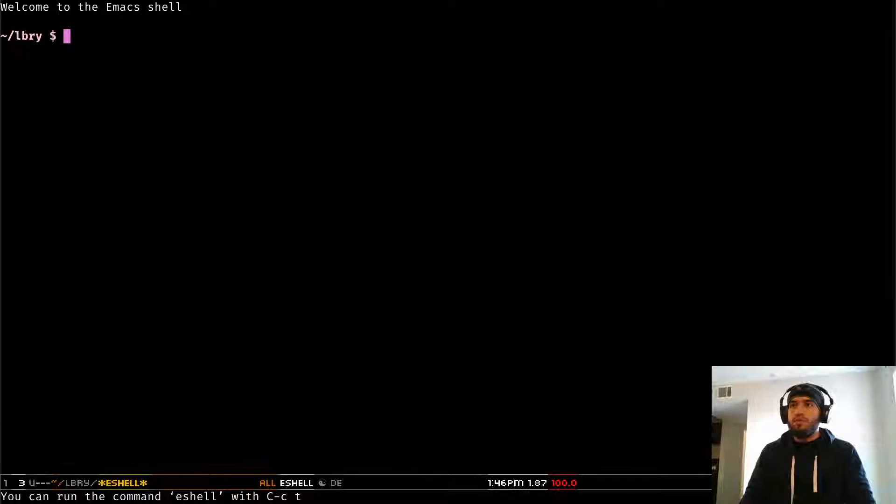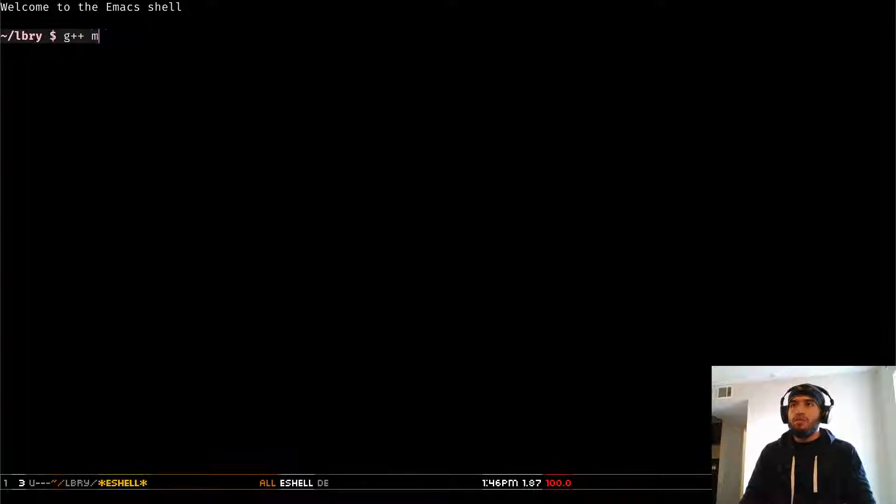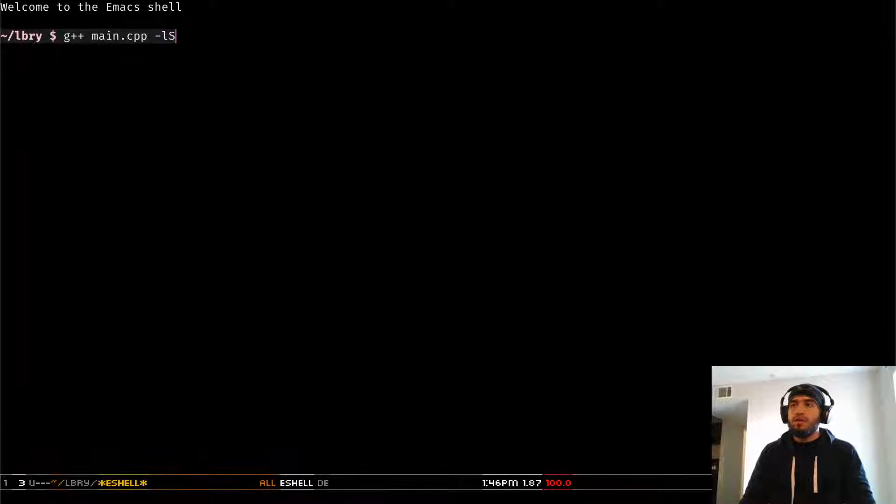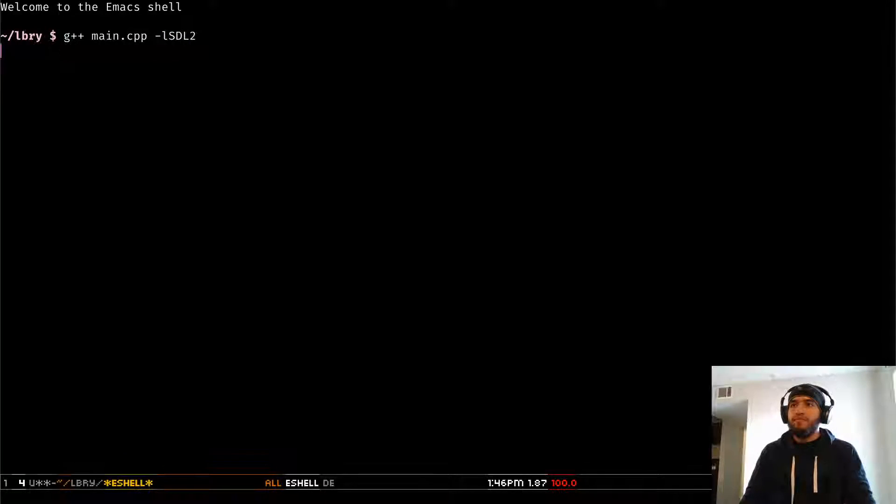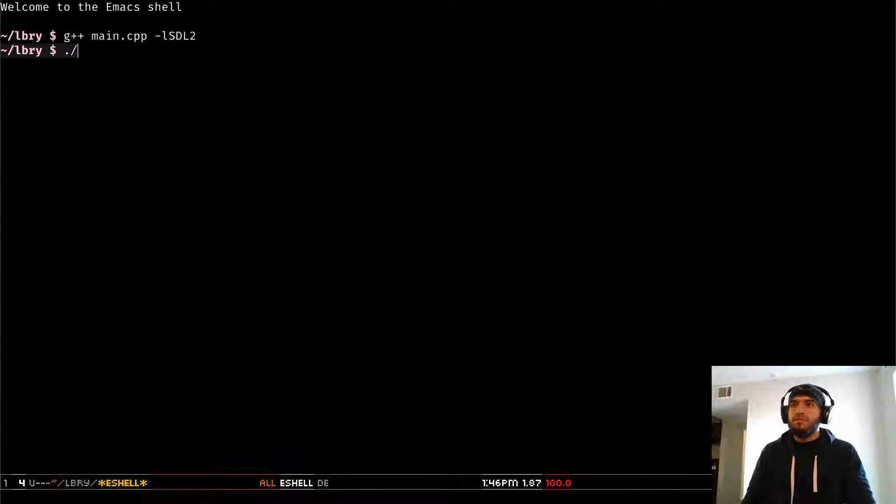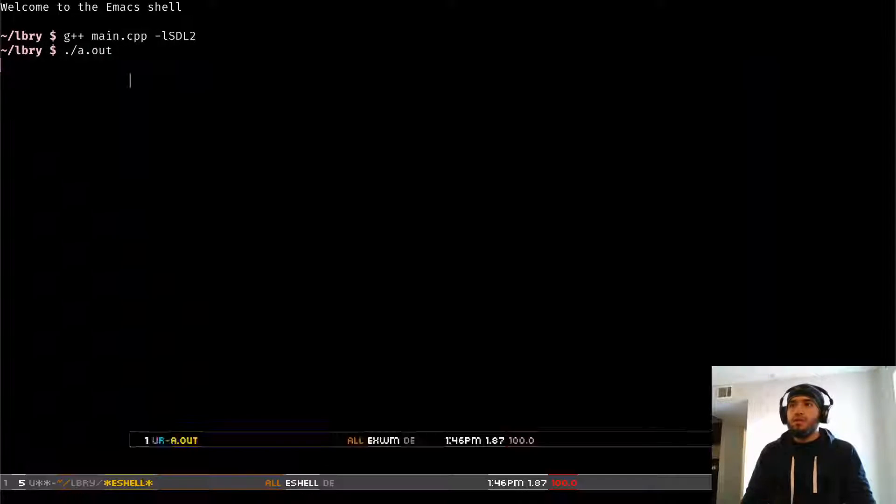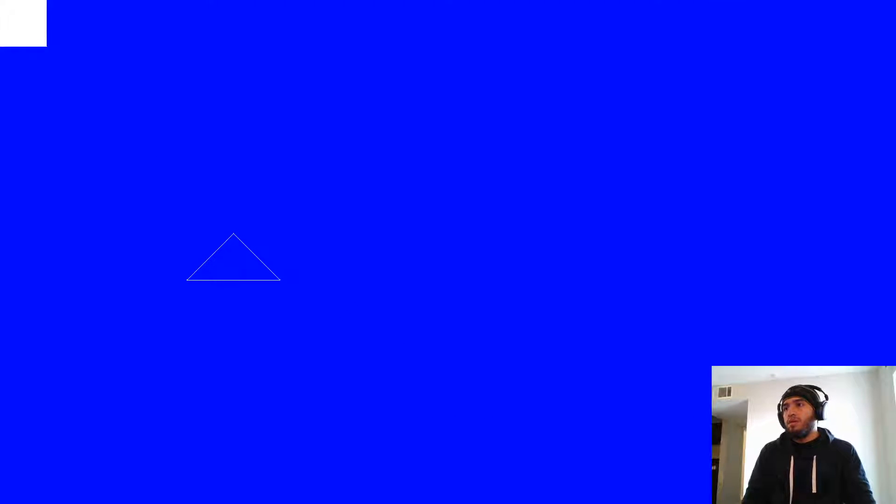So let me open a terminal and compile this thing real quick. And there we have our triangle.